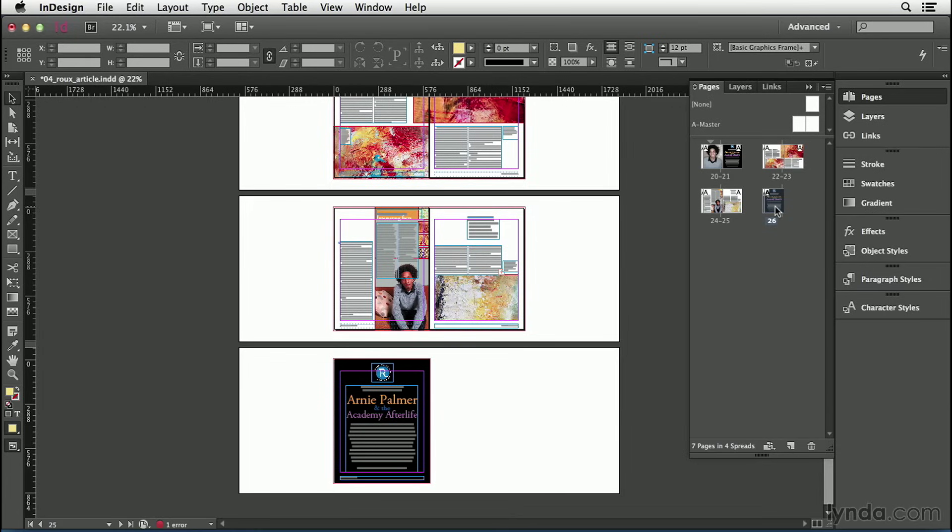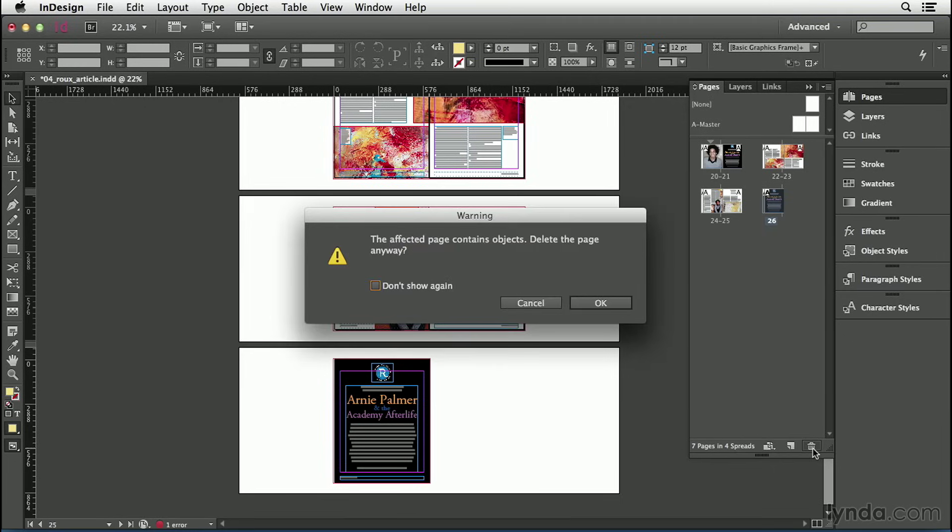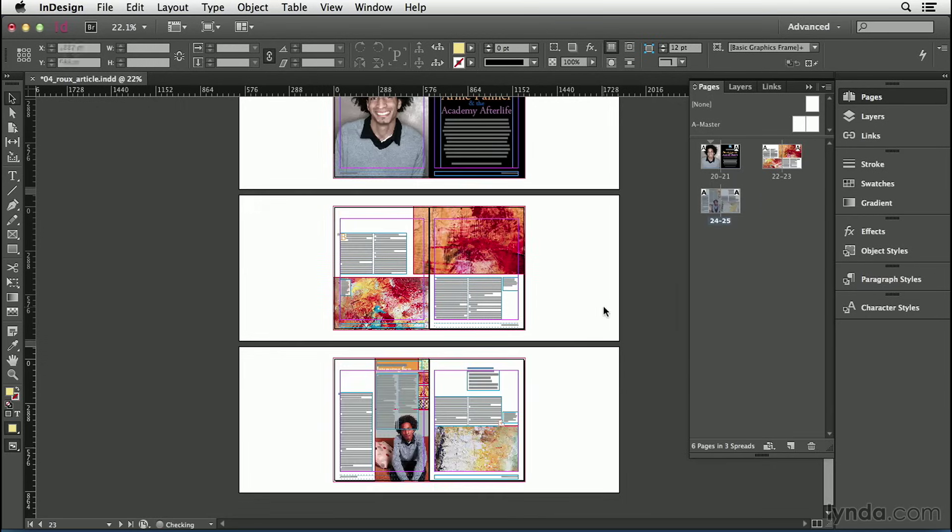But if I try and select this last page and delete it, InDesign does give me a warning. It tells me that this page has objects on it. Do I really want to delete it? And I say yes, I do, I'll go ahead and click OK, and now it's gone.